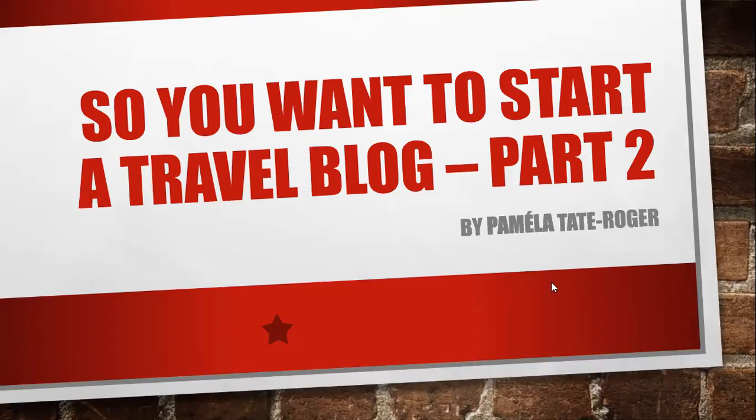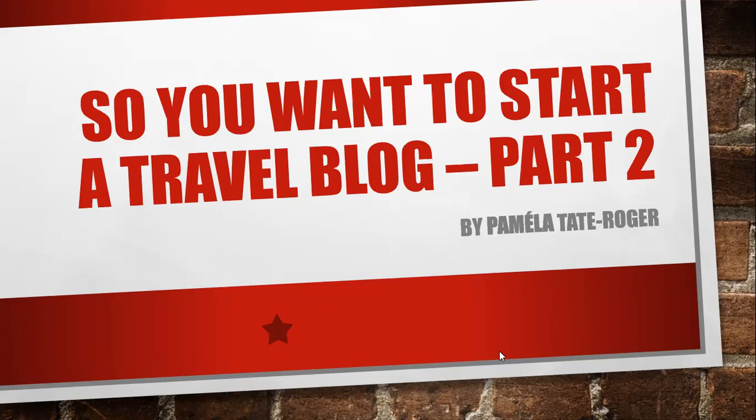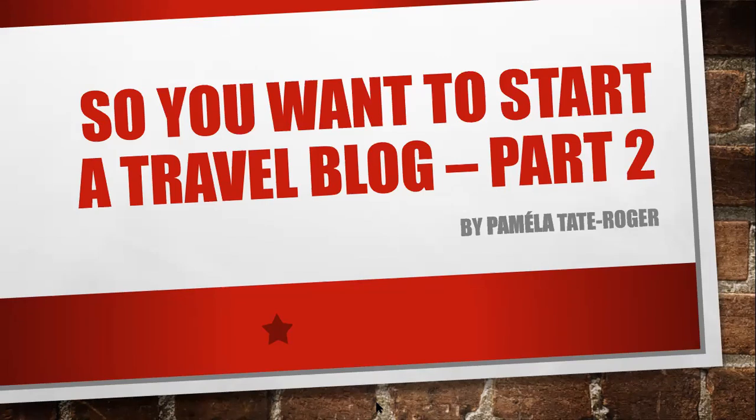Good evening. This is Pamela Tate-Roger from the San Francisco Bay Area, and I am a travel consultant. Tonight we are going to talk about So You Want to Start a Travel Blog, Part 2. If you were with us last week, we introduced Part 1. This week we are going to look at platforms for starting a blog. So we're going to switch over to our new screen so that we can get started.